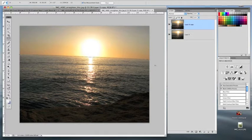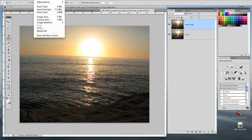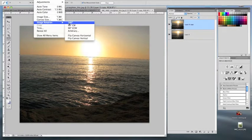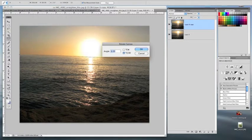Now that that's done, what we can do is come up into the image menu way at the top here, drop down and hit image rotation and drop over and go to arbitrary. And what that does is tell you the degrees by which this horizon is off.